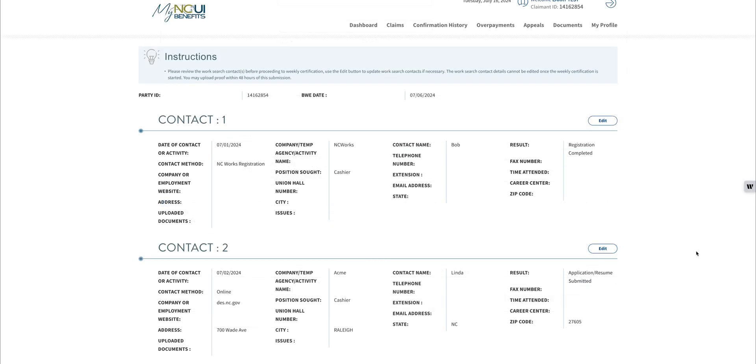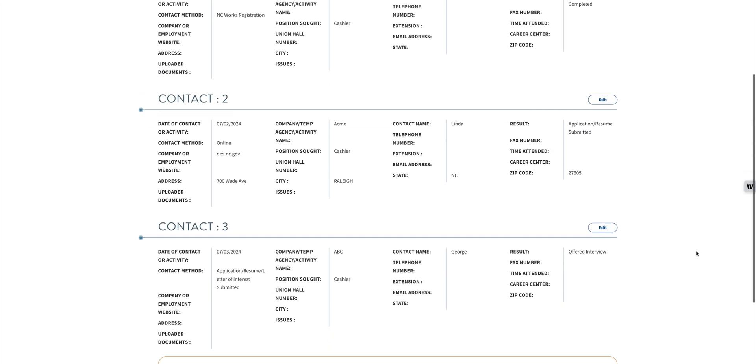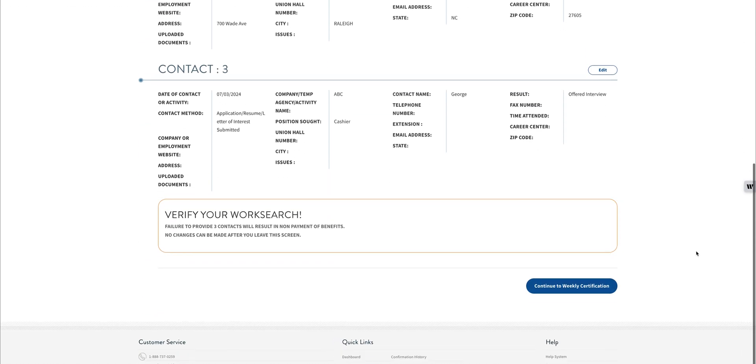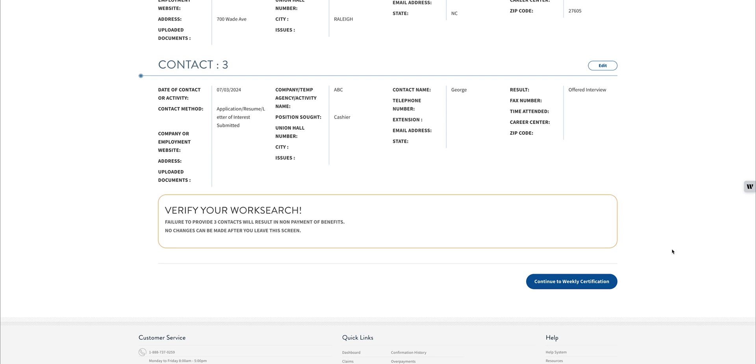Next, you'll have the opportunity to edit and verify all of the information you have presented. Failure to provide three contacts will result in non-payment of benefits. No changes can be made once you move on from this screen, so make any edits necessary at this point.